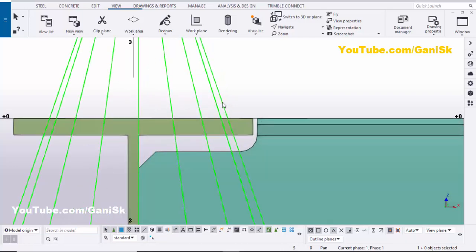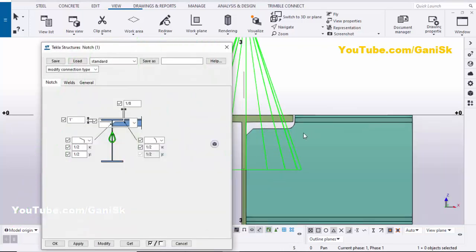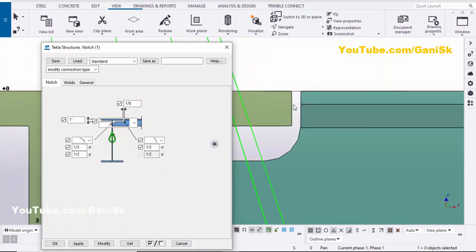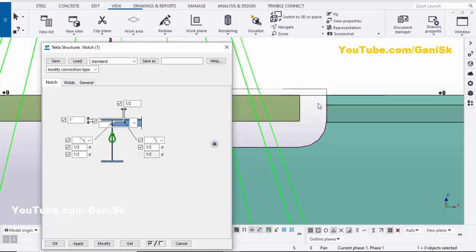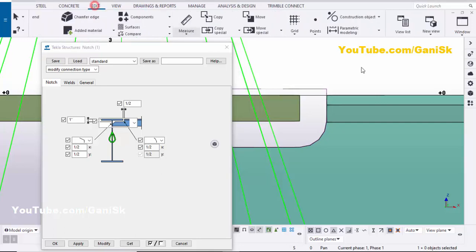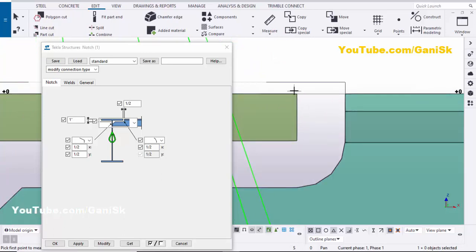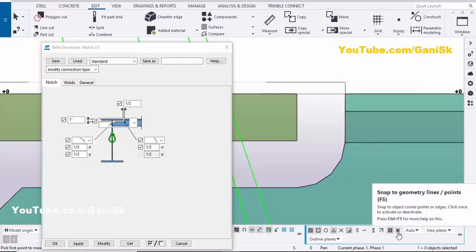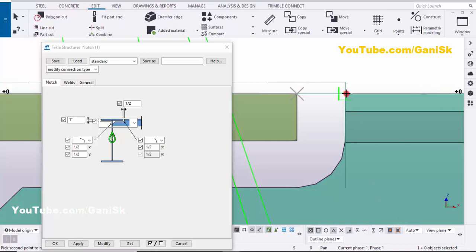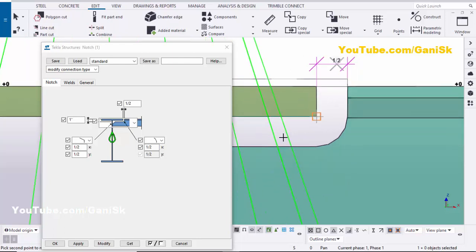Now let's edit this notch cut. Double-click on the component symbol. By default we have a 1/8-inch gap between the I-section profile flange edge and the channel. If you want to increase it, for example to 1/2 inch, click Modify. To verify, go to Edit > Measure, select 'Horizontal Distance', pick both points, and you can see it now shows half inch.